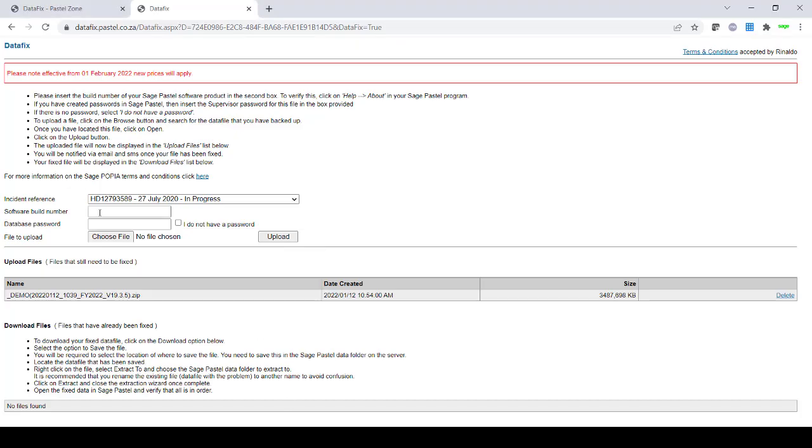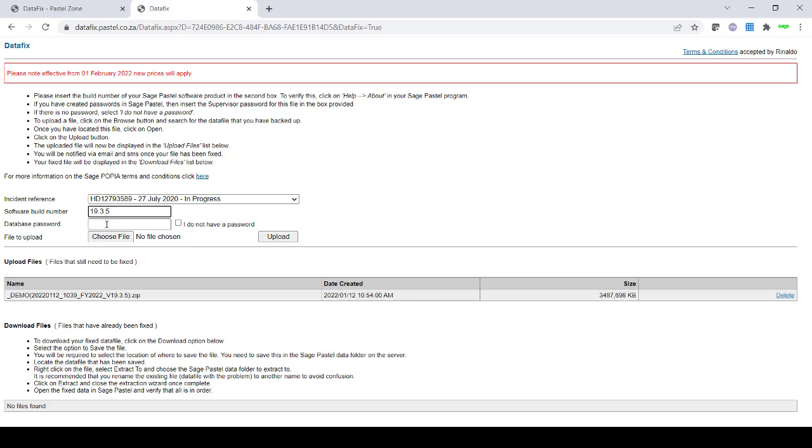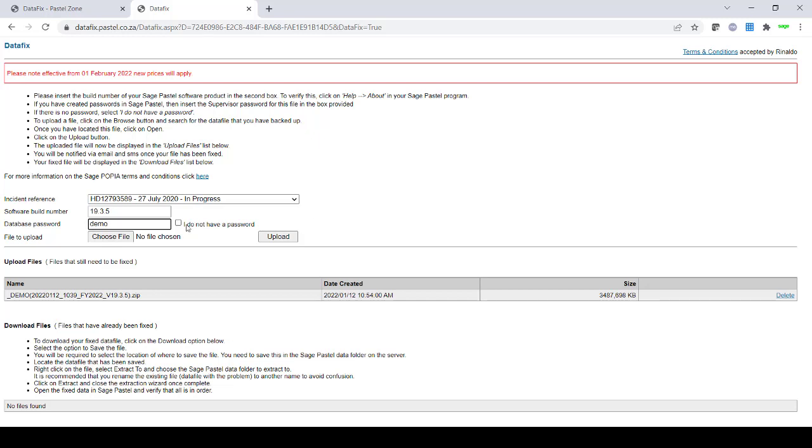You would then enter that build number so that we know which build we need to either fix the data or investigate the data on. You will also enter your database password. This password is what is set up by you. If you do not have a password or you would prefer not to enter your password, you can click the option I do not have a password.